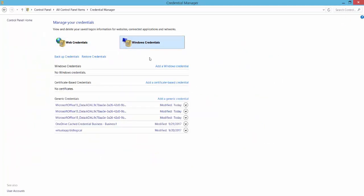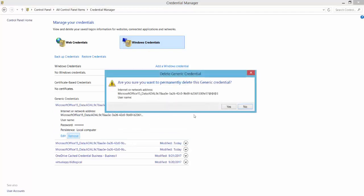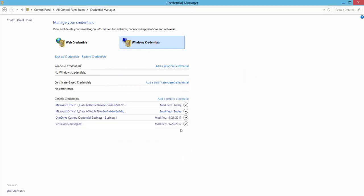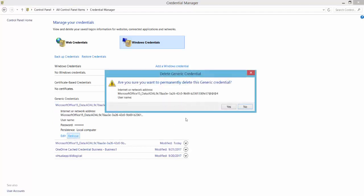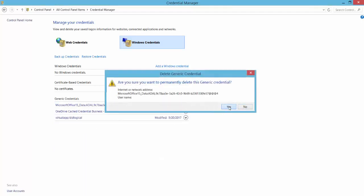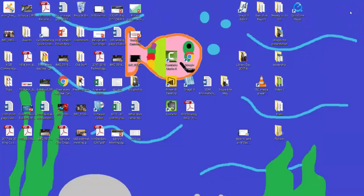Once you're there, find Windows Credentials, and it's here under the Generic Credentials that you'll find what's causing the problem. Open each one of these with the drop-down menu and click Remove. Problem solved!